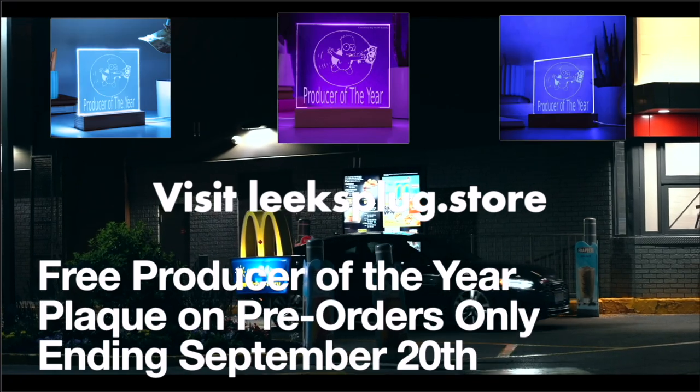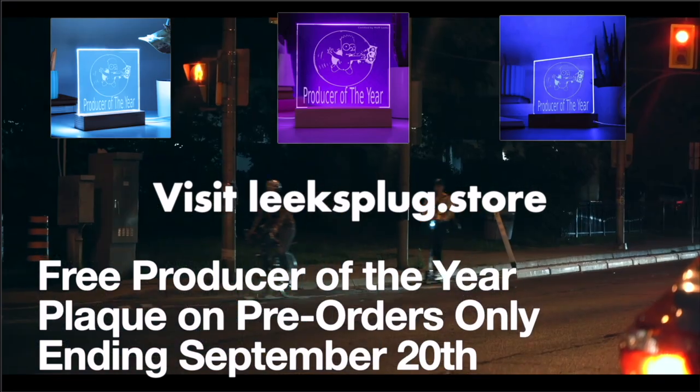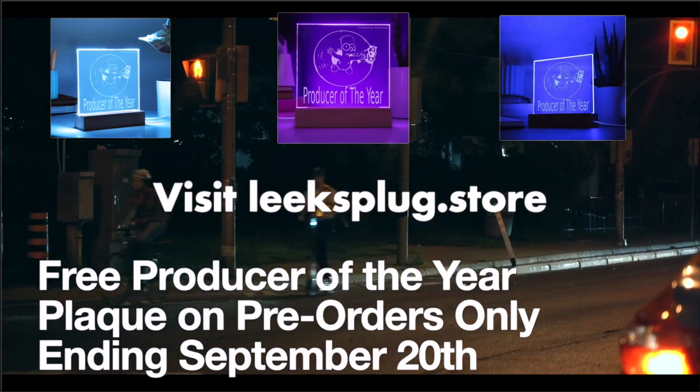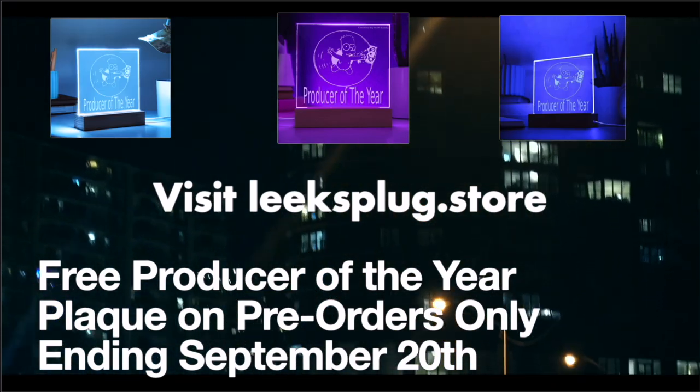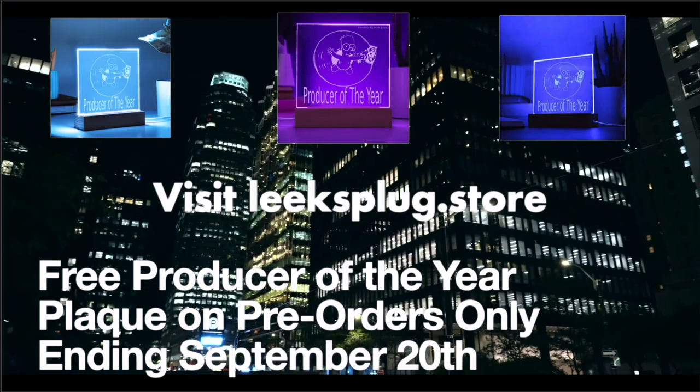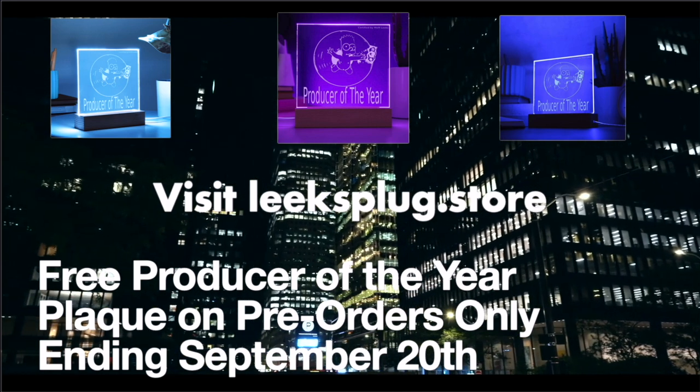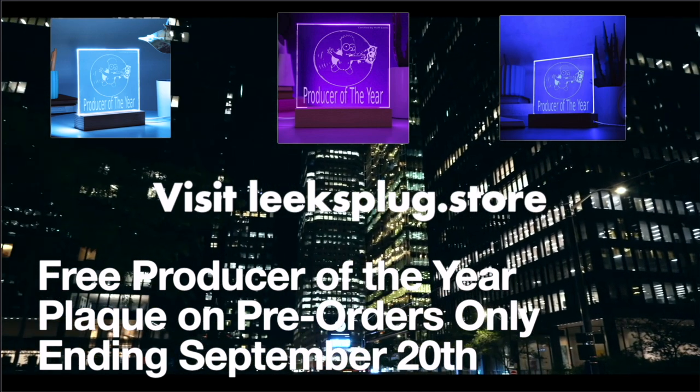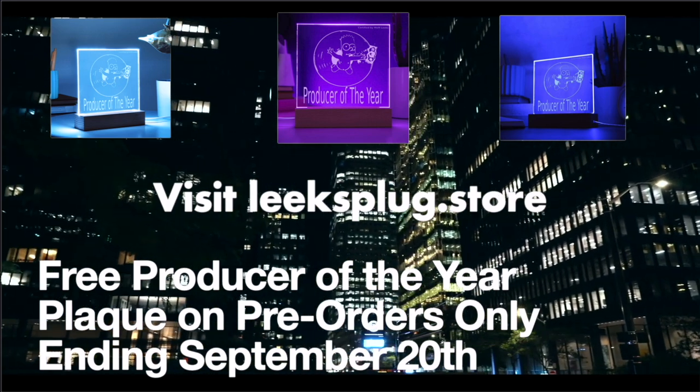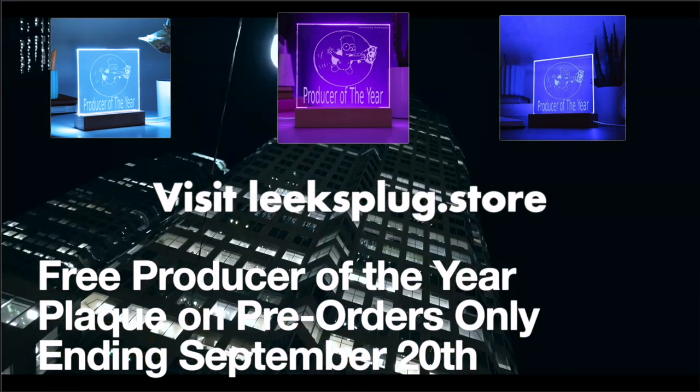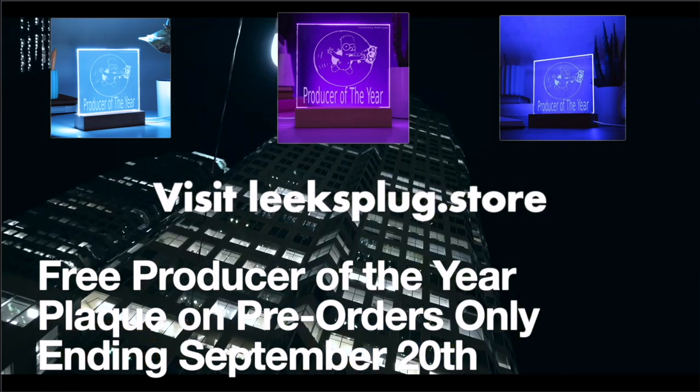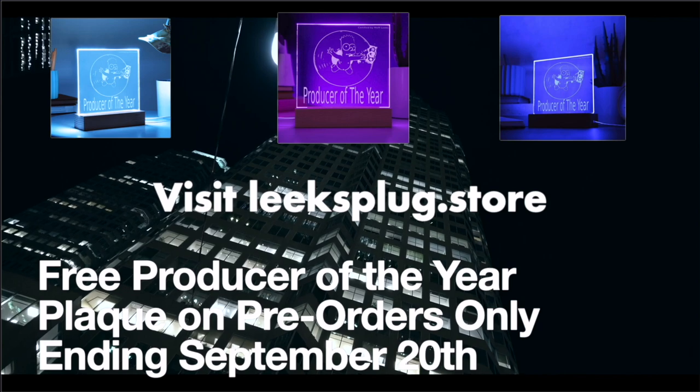If you pre-order Slow Down before September 20th, you'll receive not just the sound kit, but also a producer of the year plaque. A symbol of your craft, your dedication, and your commitment to excellence.